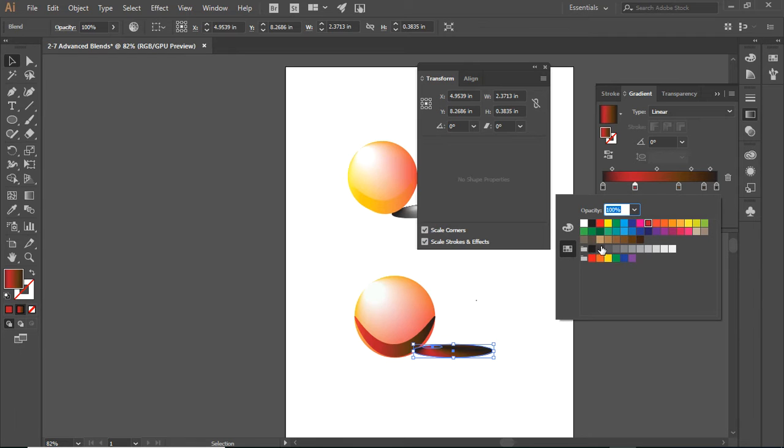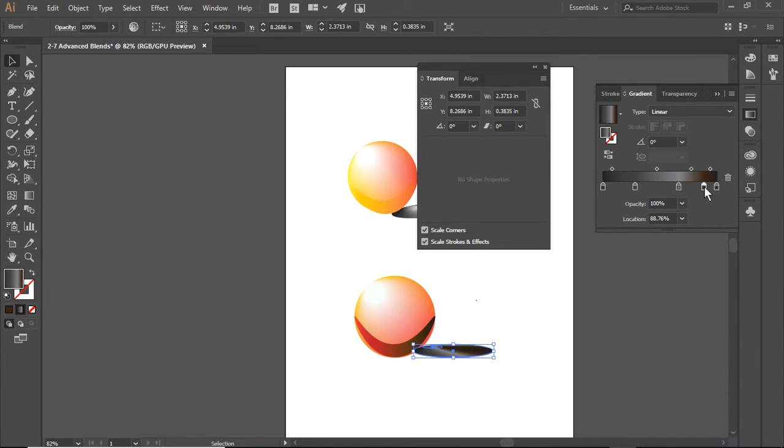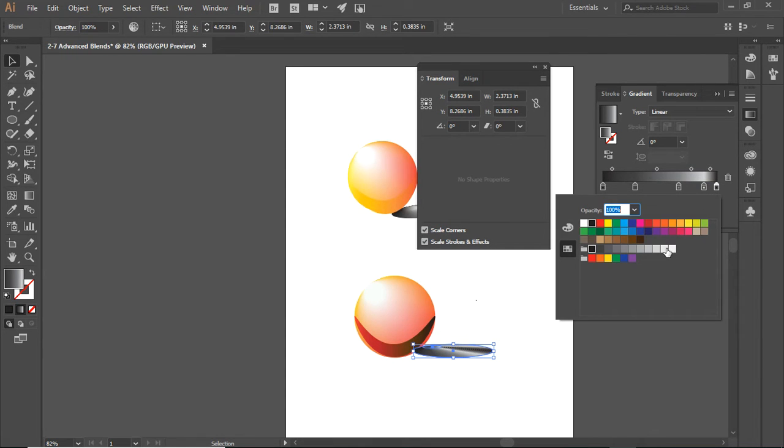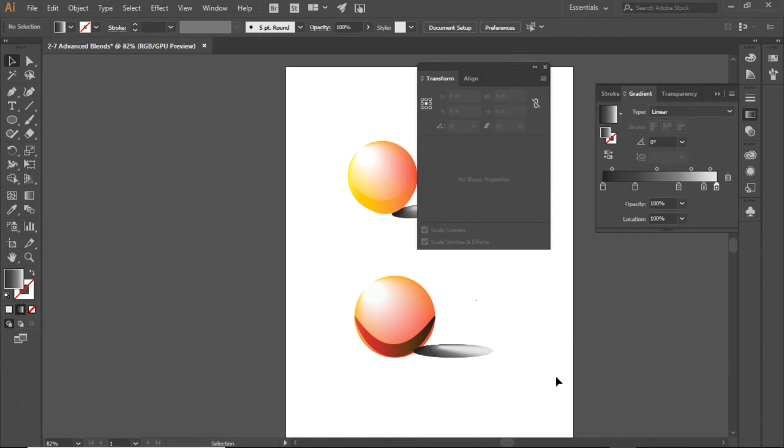So if you want, you can use these controls and just lighten it up. There's our shadow.